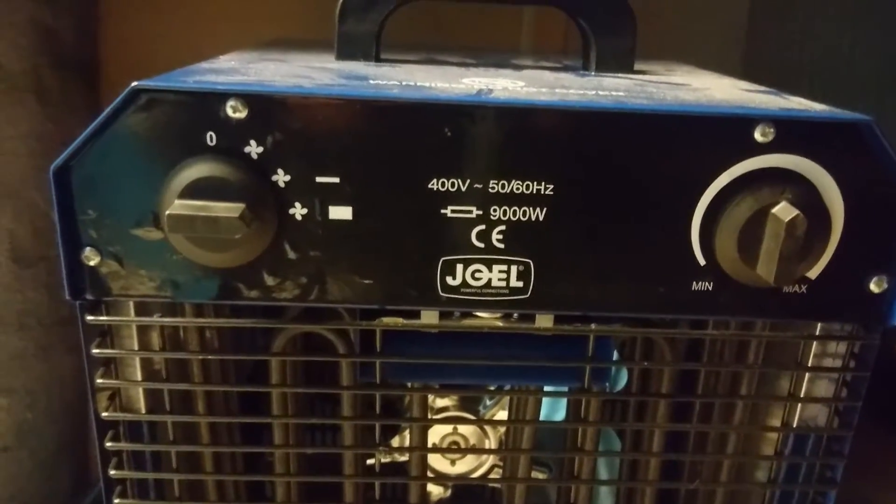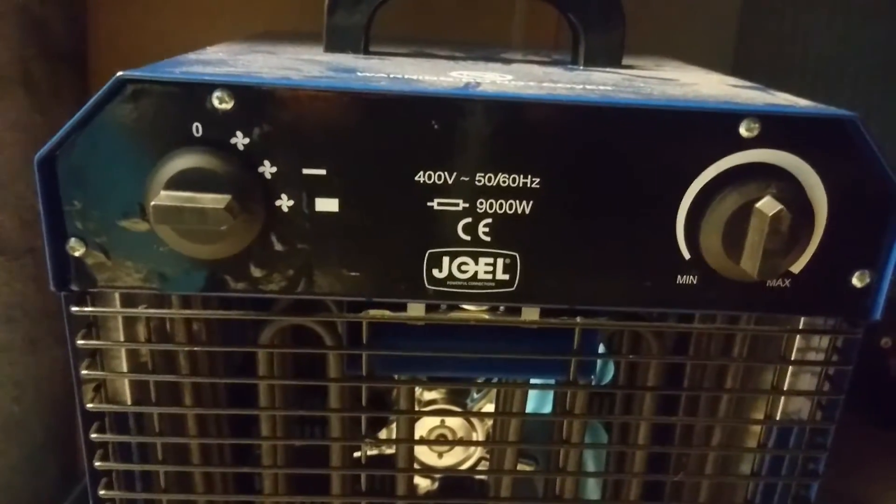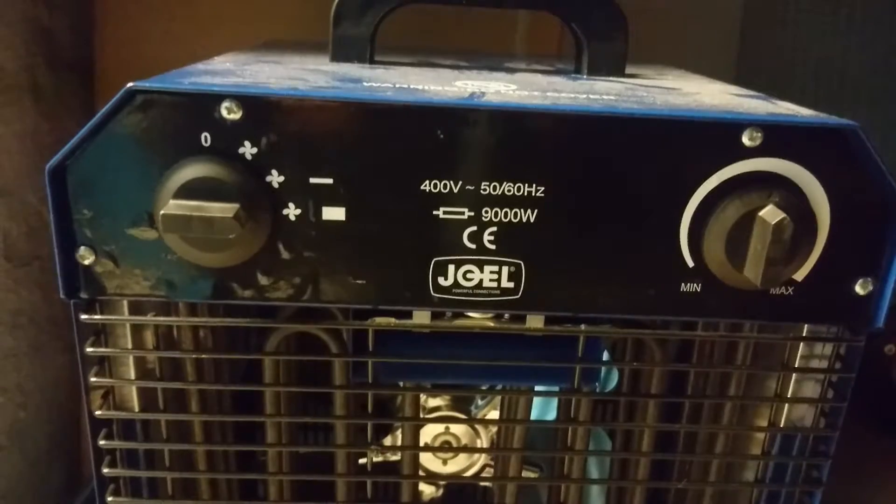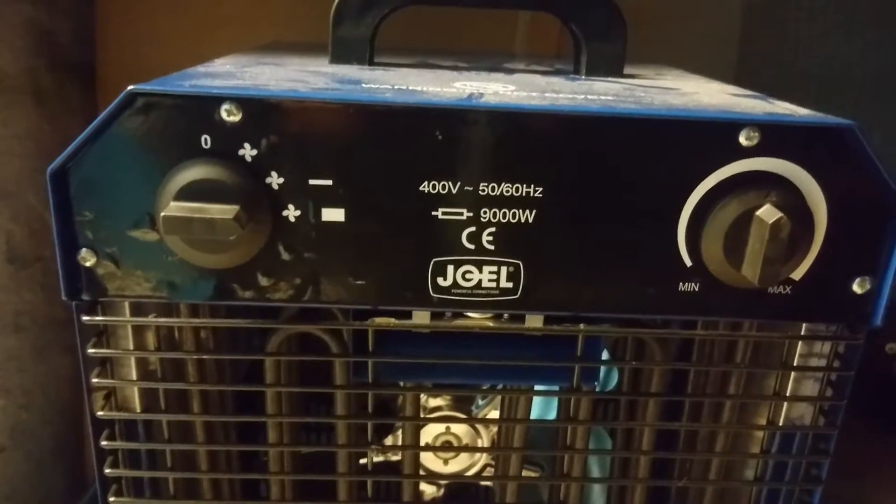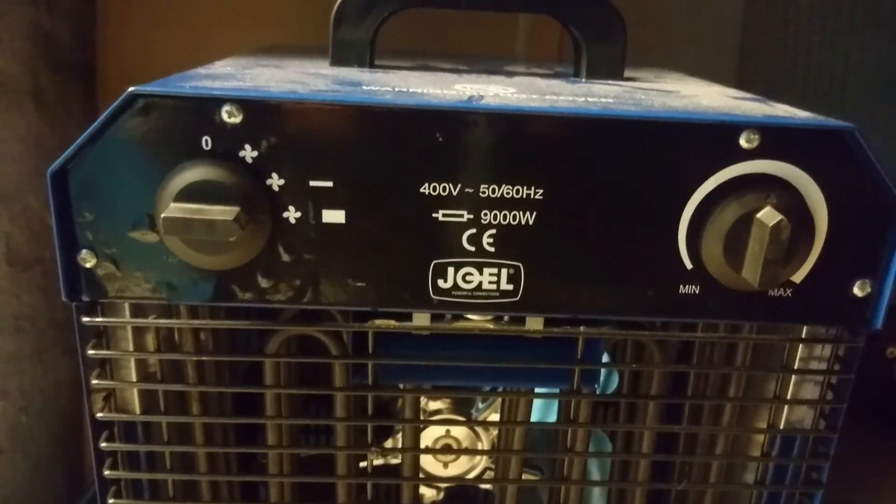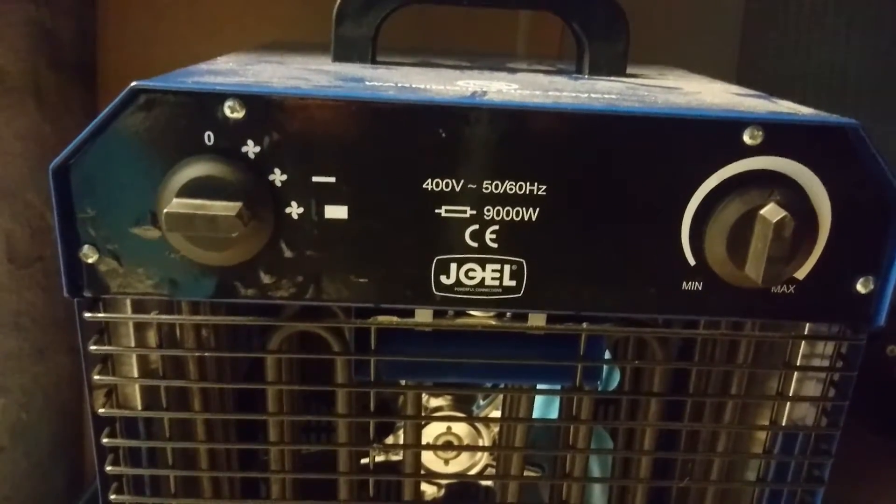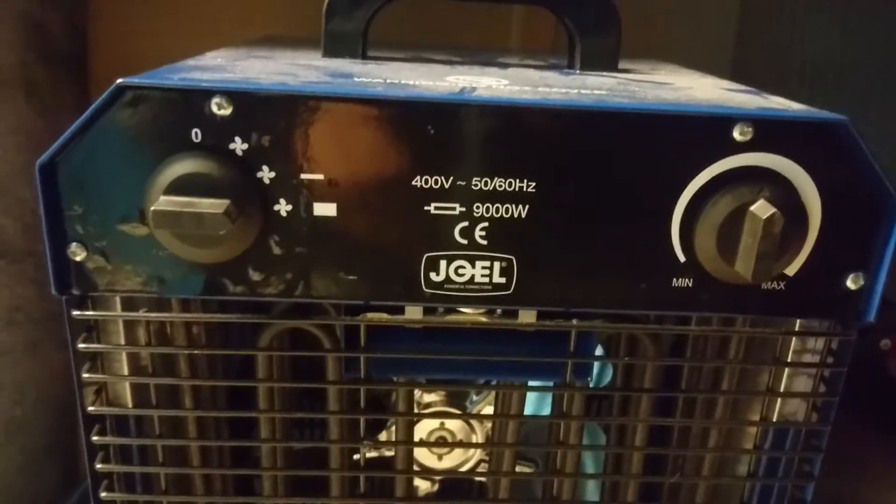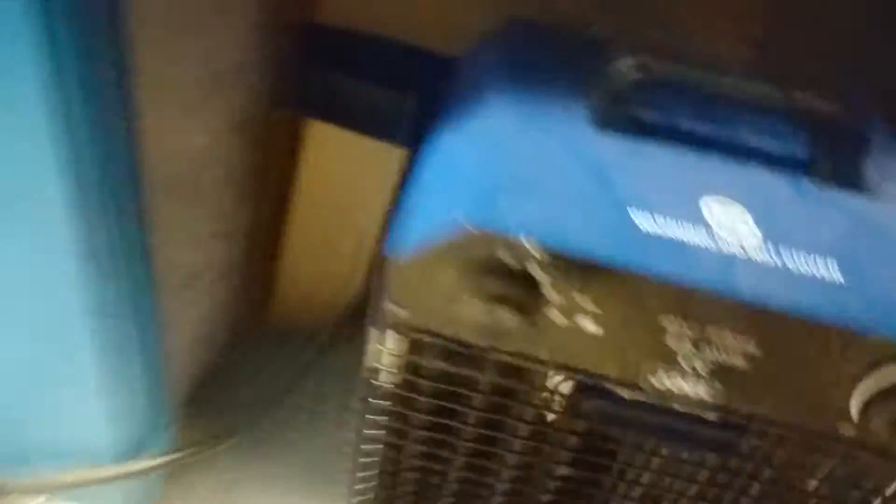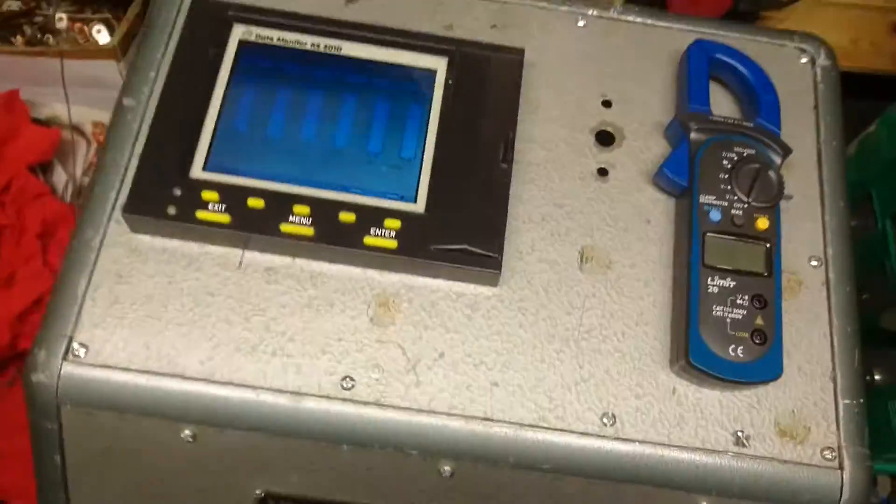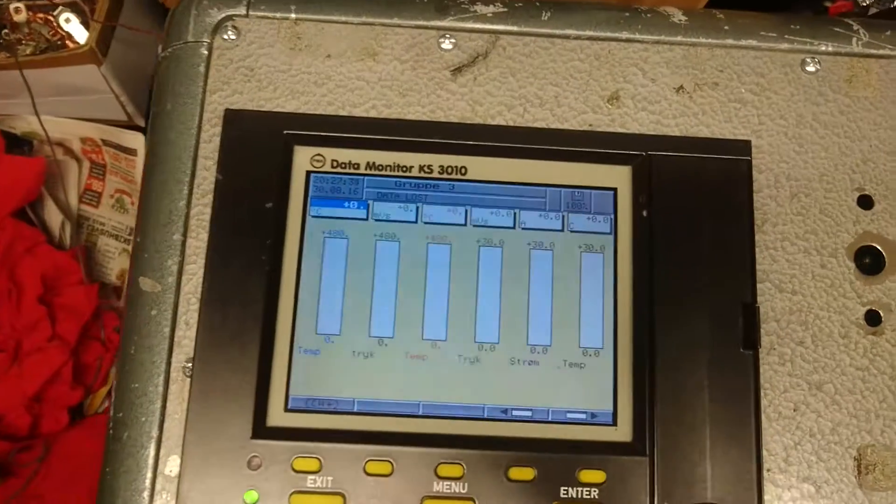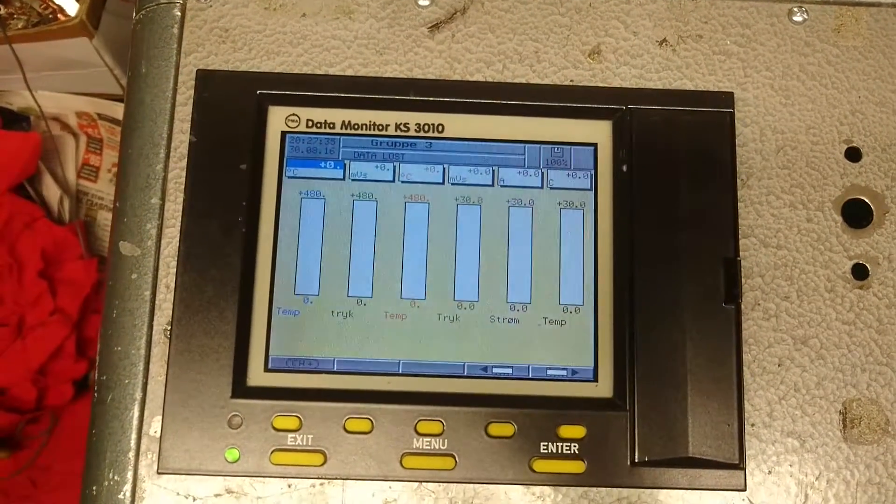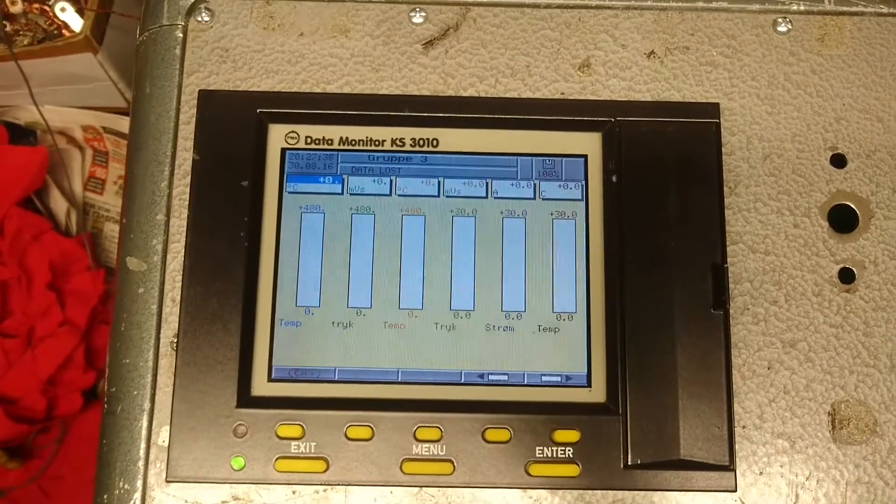To give you a demonstration of how it measures voltage and current, I have connected my 9kW electric heater. So, if we move over here to the stack itself, and we watch the monitor here.